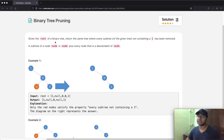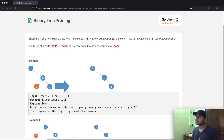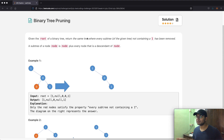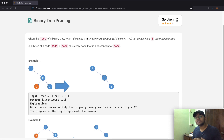In this question, we're going to be given the root of a binary tree. The goal is to return the same tree where every subtree not containing a one has been removed. A subtree of a node is the node plus every node that is a descendant. In simple words, if there is a subtree which does not contain the value one, we get to remove it.